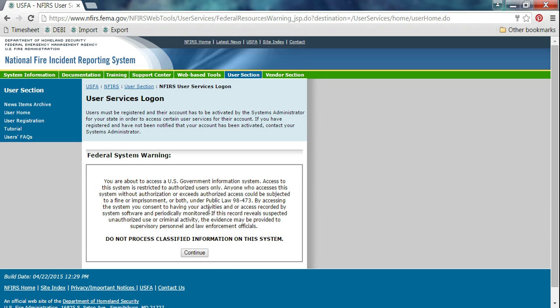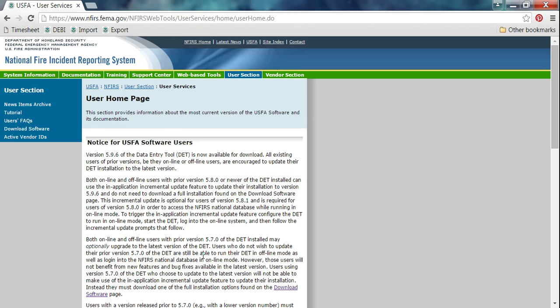Once you're logged in, you should get to the site that says you're processing classified information. Continue. This is the login page. Go to the left and click Download Software.